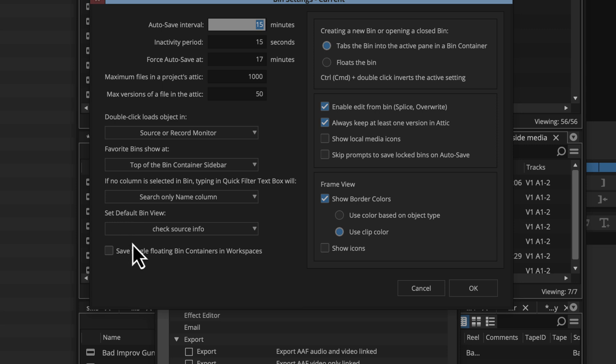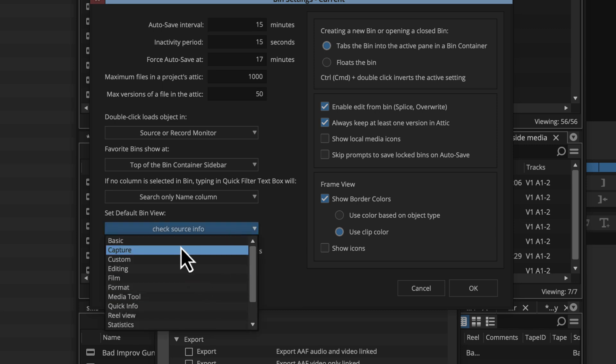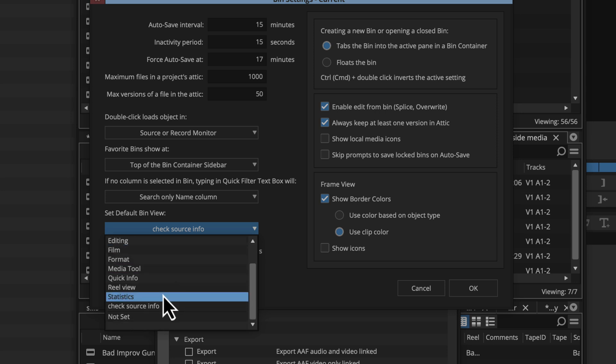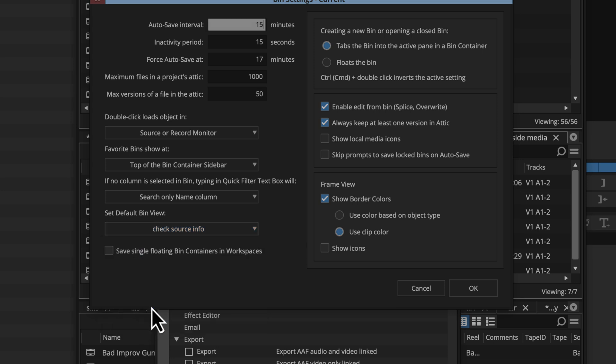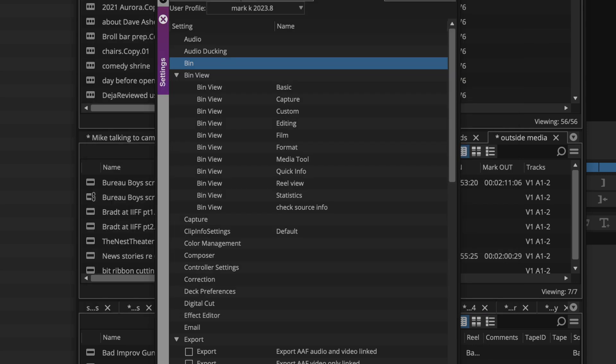What I was actually going to show you here is down here at the bottom where it says set default bin view. You can see here I have all my different bin options, the default ones that exist already, and then some other ones that I've created myself, and here I've made that custom one check source info into my default bin view.